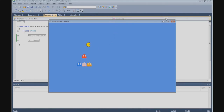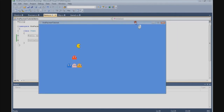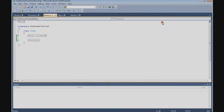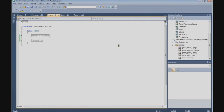I'm going to end the tutorial here. In the next tutorial, Pac-Man is going to move. I hope you enjoyed it. Thanks for watching, and I'll see you in the next tutorial.